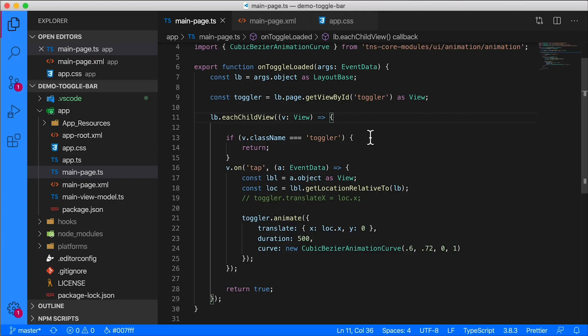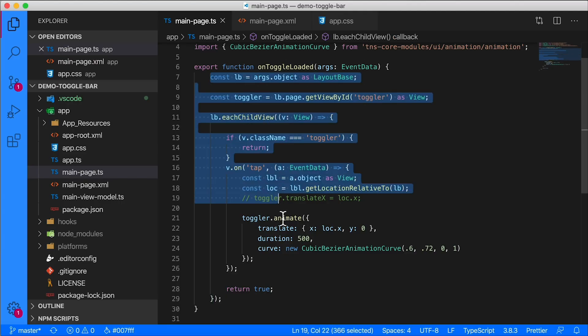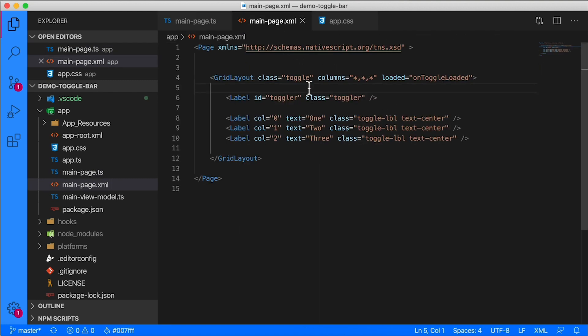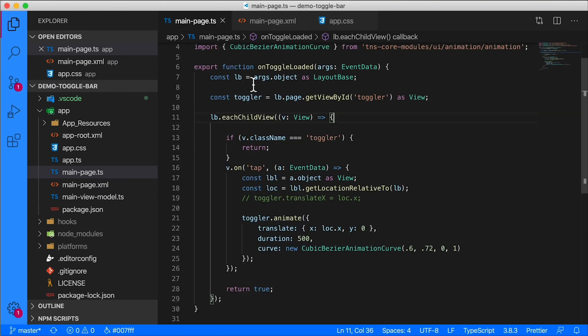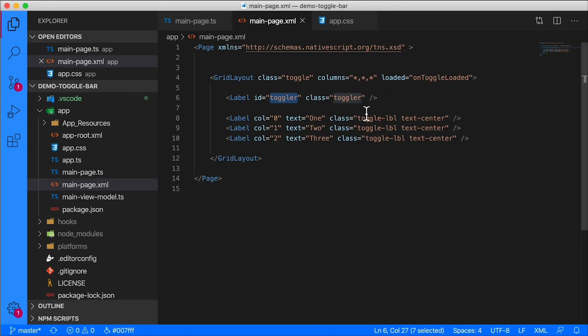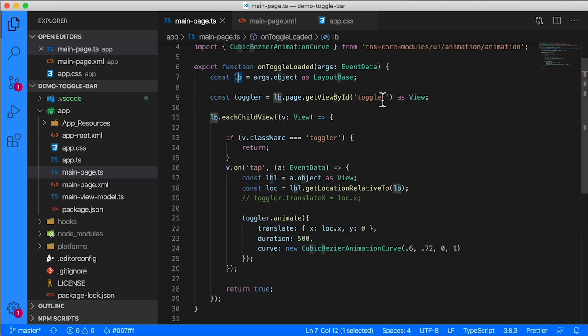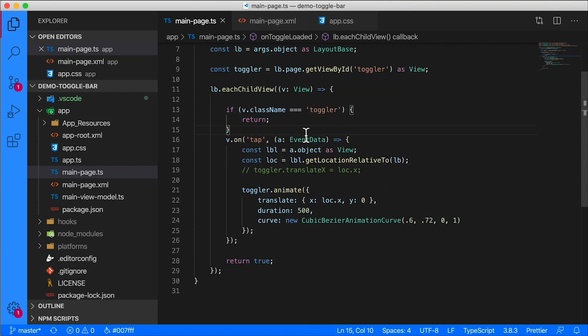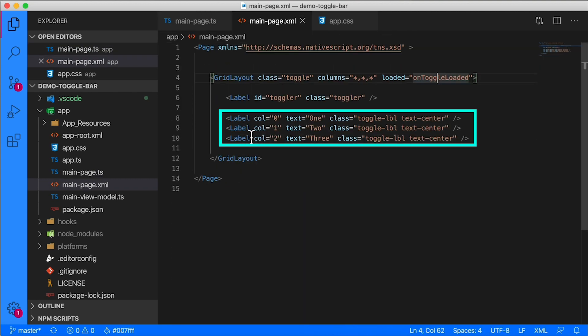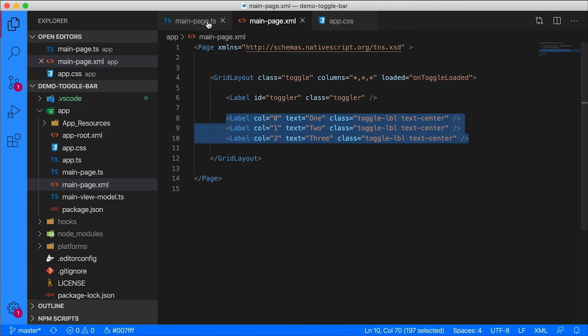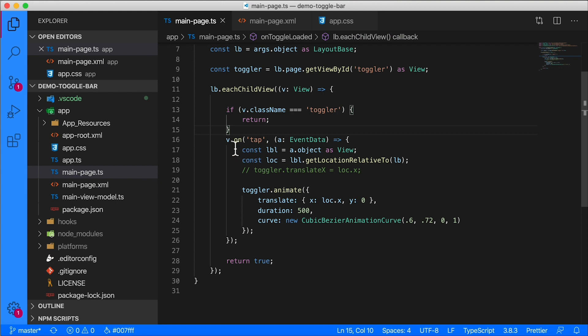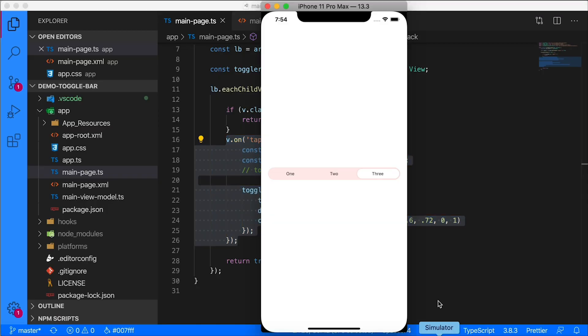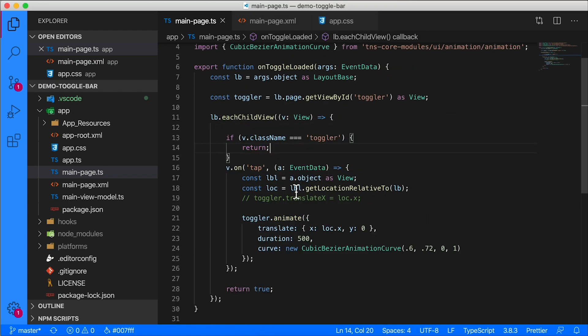When that element gets loaded, we fire this off and then we grab a hold of that toggler - and toggler is this part right here - and then we have lb. lb is the layout base, so that's the actual layout, the grid layout. We grab a hold of that and we iterate through all its children. When the child class is not toggler, that means we're looking at these three labels right here. We're gonna attach a tap event to each one of those labels, and then after the tap happens, we animate - and that's how we get that effect. So here on iOS you can see that that effect is happening. This is the old version.